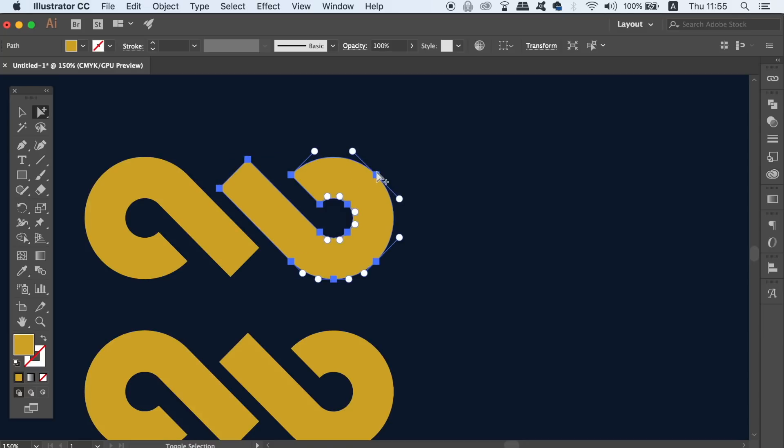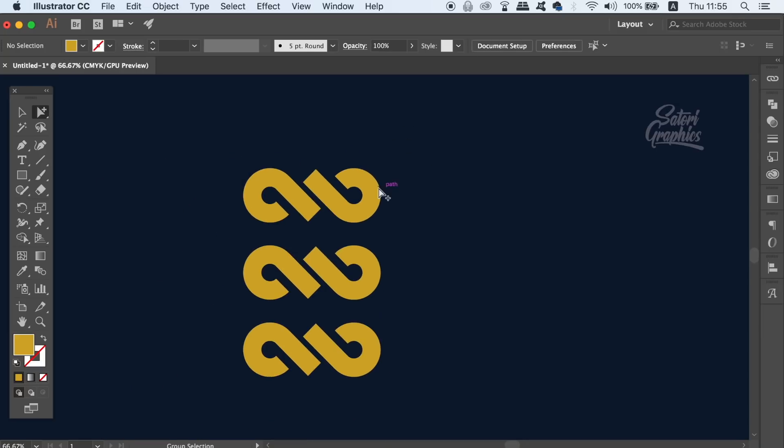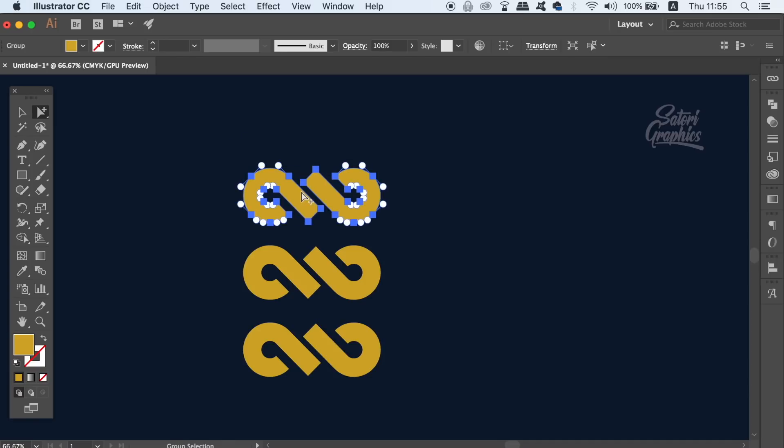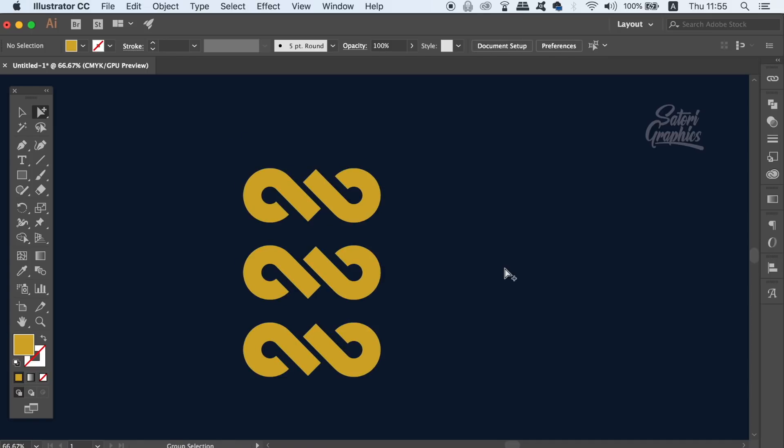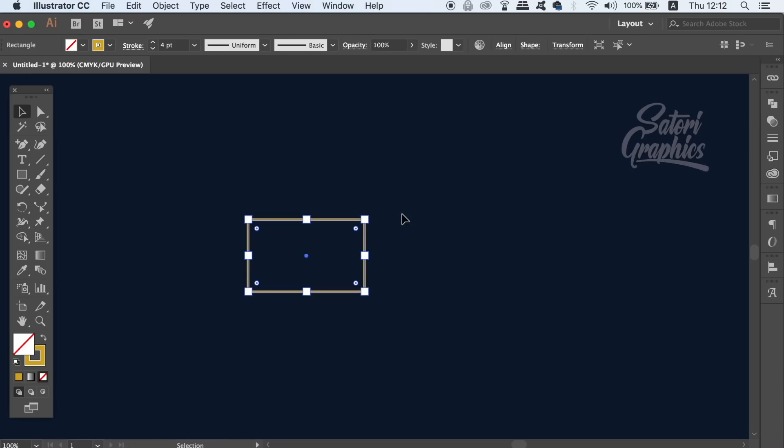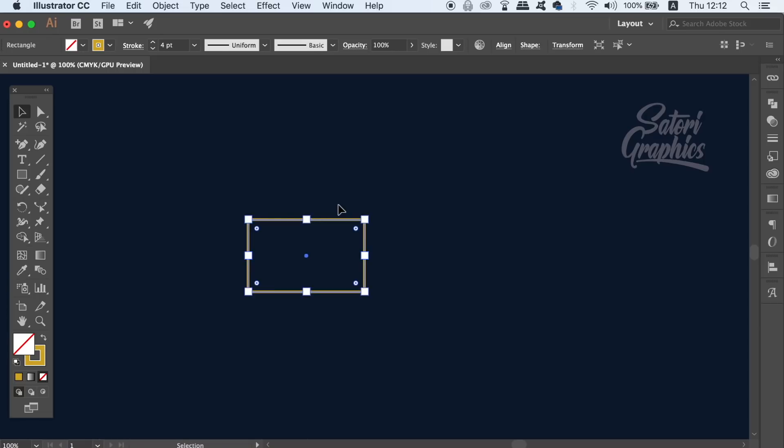The next useful Illustrator tool that you probably don't use is not only a time saver, but it can be used in place of the pen tool to create unique shapes. Here we have a vector shape that is just a stroke without a fill, but this tool does work on fill shapes too.